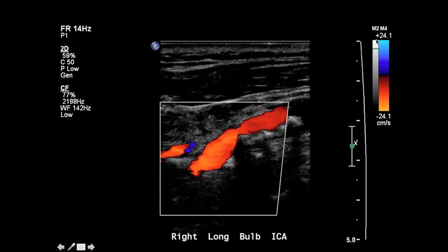Looking at the scale for this particular image, the blue colors are signifying things that are moving in the positive direction, which is defined as moving towards the transducer, whereas the red and orange colors are depicting blood flow that's moving away from the transducer in this particular image.